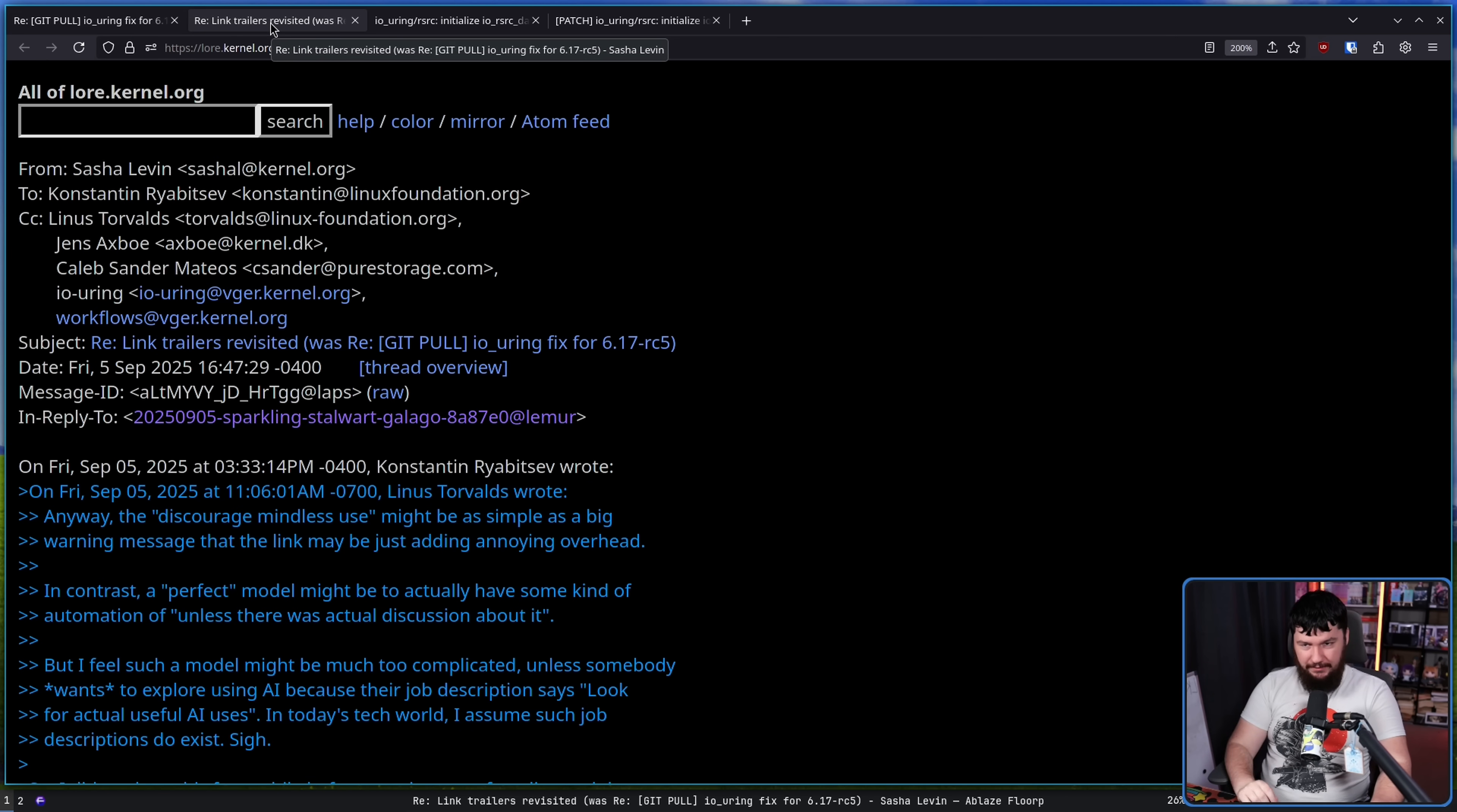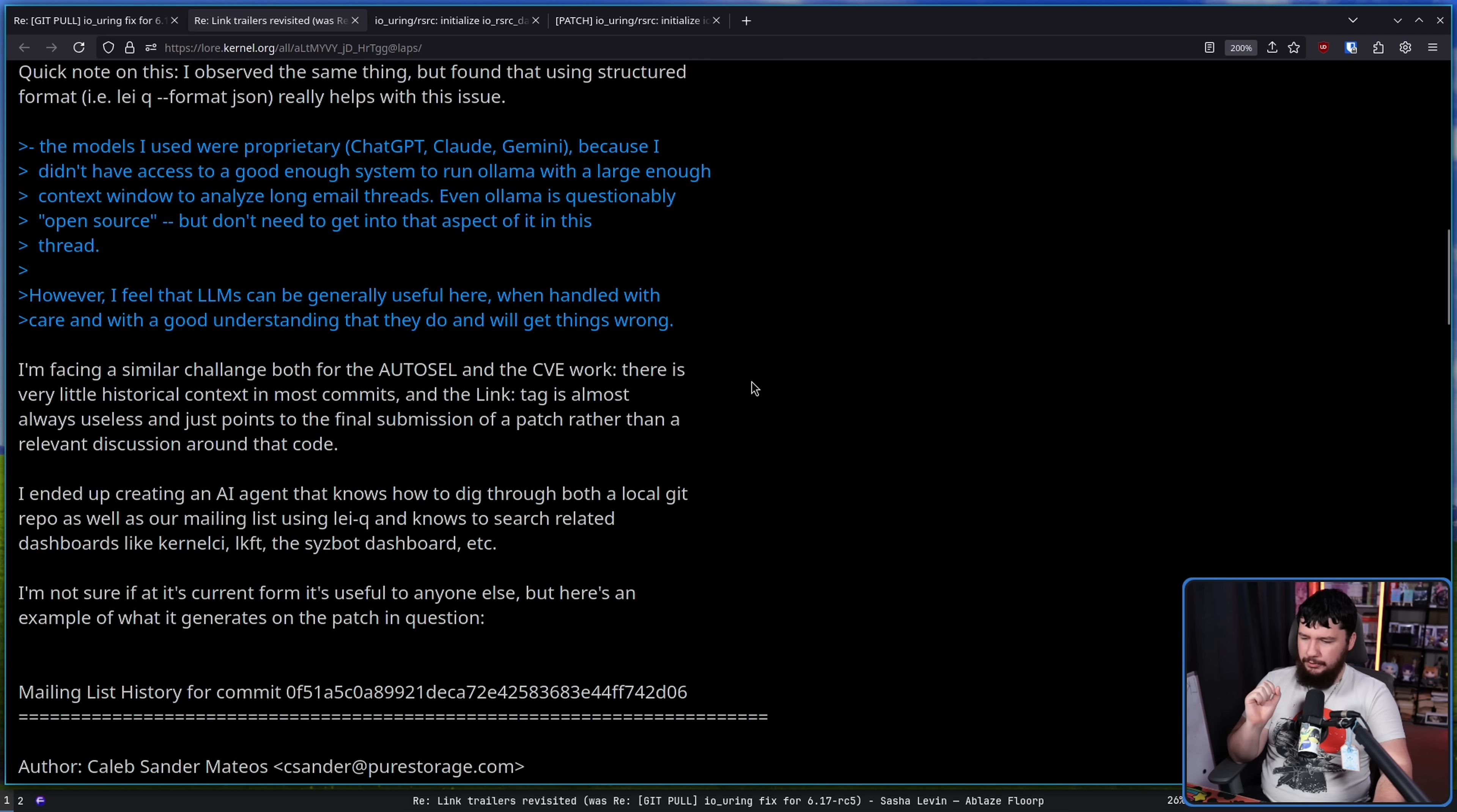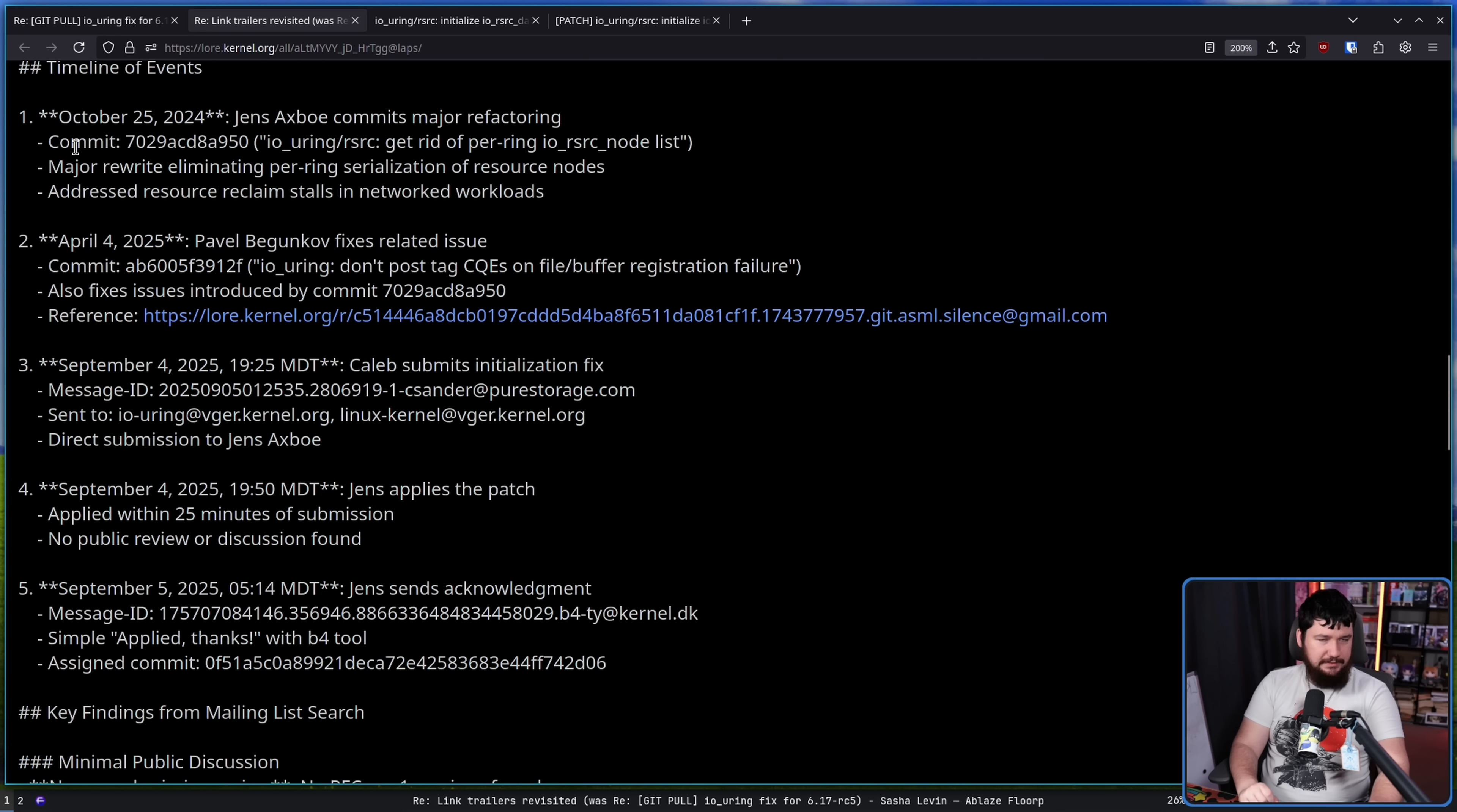Now, as a side note from Sash 11, the NVIDIA engineer who is working on AI tooling in the kernel, they have something else that is being worked on. I'm facing a similar challenge both for the auto-sell and the CVE work. There is very little historical context in most commits and the link tag is almost always useless and just points to the final submission of a patch rather than a relevant discussion around that code. I ended up creating an AI agent that knows how to dig through both a local Git repo as well as our mailing list and knows to search related dashboards like kernel CI, LKFT, and Sysbot Dashboard, et cetera. I'm not sure if at its current form it's useful to anyone else, but here's an example of what it generates on the patch in question. So you have basically this timeline of all of the times the commit was actually talked about. This is kind of the idea of what Linus is talking about and this actually does provide some level of value assuming it's connecting the correct things together.